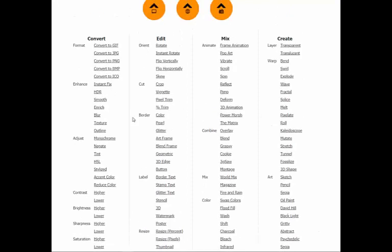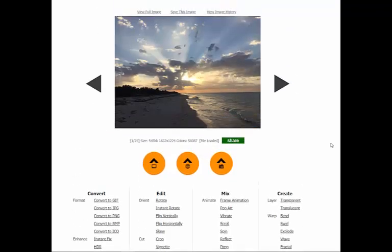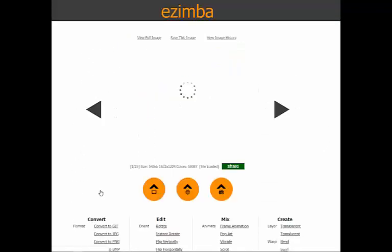You simply click on any of these to apply the options. For example, if I want to change this image into a monochrome, I simply click on that, and it will apply that particular effect.